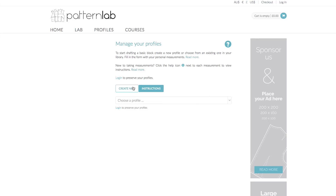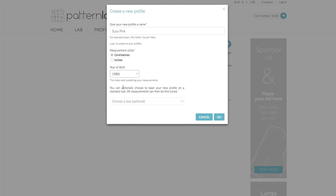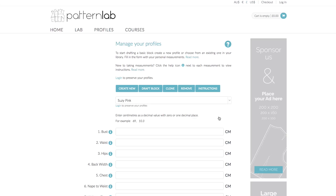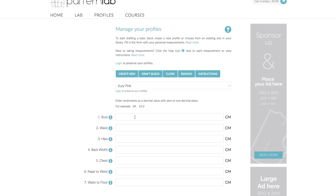Let's create new — give it the name Suzy Pink again, centimetres, and scroll down to year of birth 1983. This time I'm not going to click 'choose a size optional'. I'm going to just click go, which bypasses the standard measurement system and gives us some valuable fields that we need to input. With the predictive measurement system, we need some of your body measurements in order to predict the rest of the body measurements we use to create our blocks.